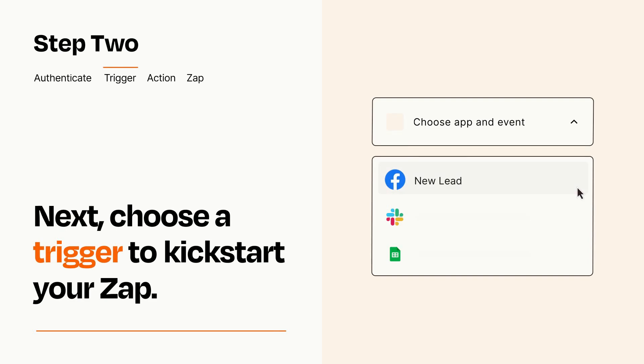Now let's set up your trigger, which is the event that starts your Zap. Pick the trigger event that you want from the list.